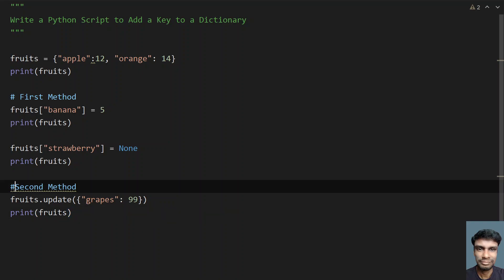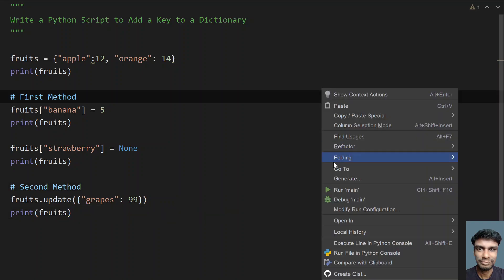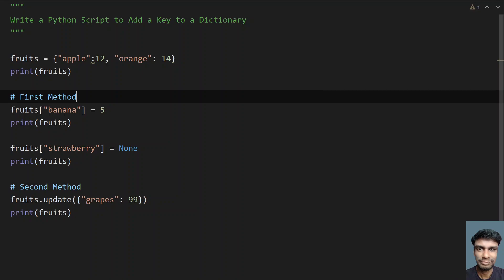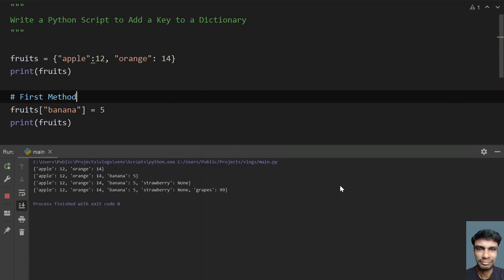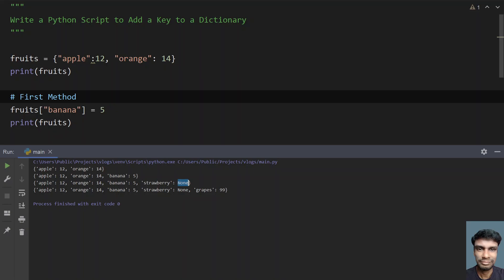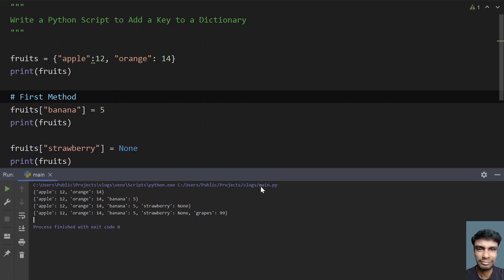Now let me execute this and show you how it works. Running the main program. We can see first we created a dictionary, then we added banana with value 5. Next we added strawberry with value None. Then later using update, we added grapes and you can see the value is 99.